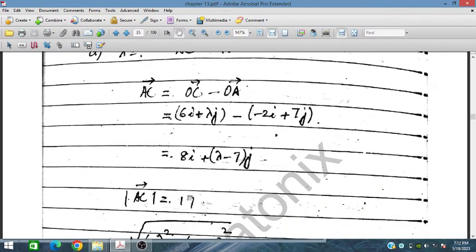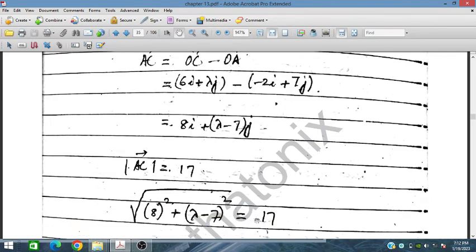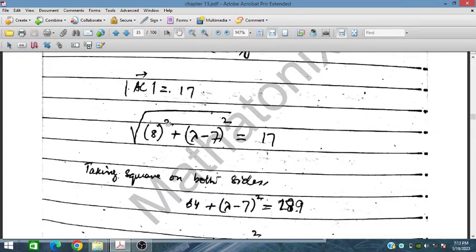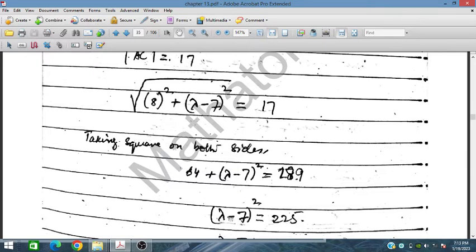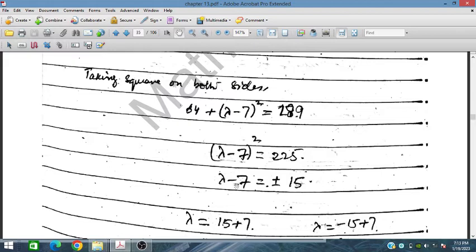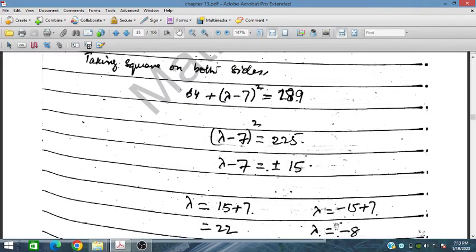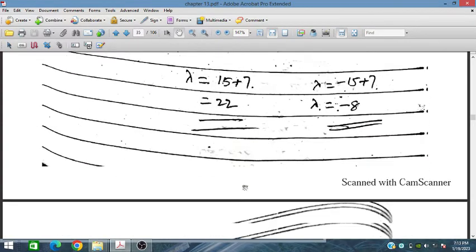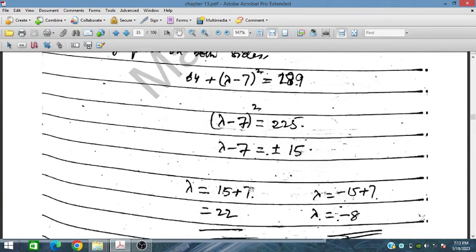The magnitude of AC equals 17, so the square root of (8² + (λ−7)²) = 17. Squaring both sides: 64 + (λ−7)² = 289. Subtracting 64: (λ−7)² = 225. Taking the square root: λ − 7 = ±15, giving λ = 22 or λ = −8. This type of question is common in O-level exams.